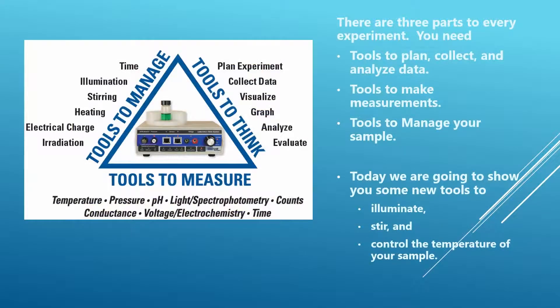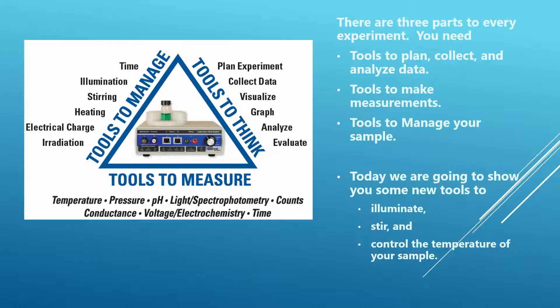Here's a kind of a triangle showing the different parts of an experiment. We have tools to plan and collect and analyze your data. These are software tools. That's the upper right sector.